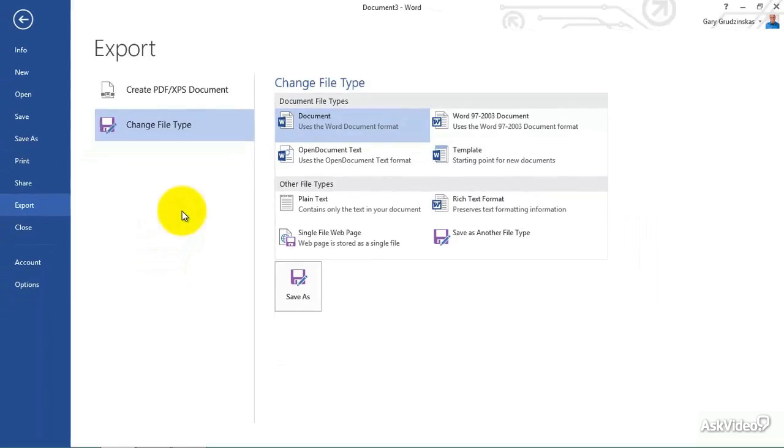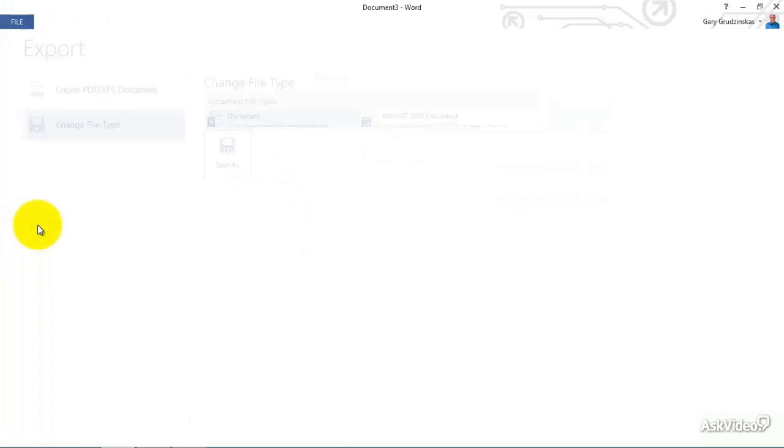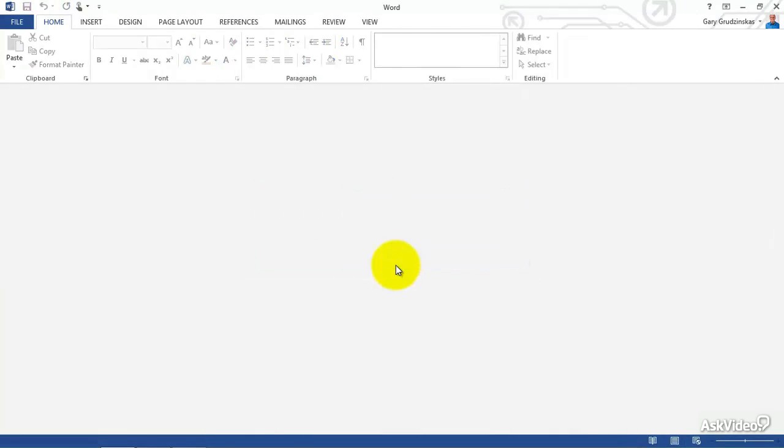And then finally, to close this out, we took a look at how you open up a document, how you create a new document. Now close. And it's as simple as this. C-L-O-S-E. Close. We can click here. It's going to say, do you want to save it? We say, don't save.